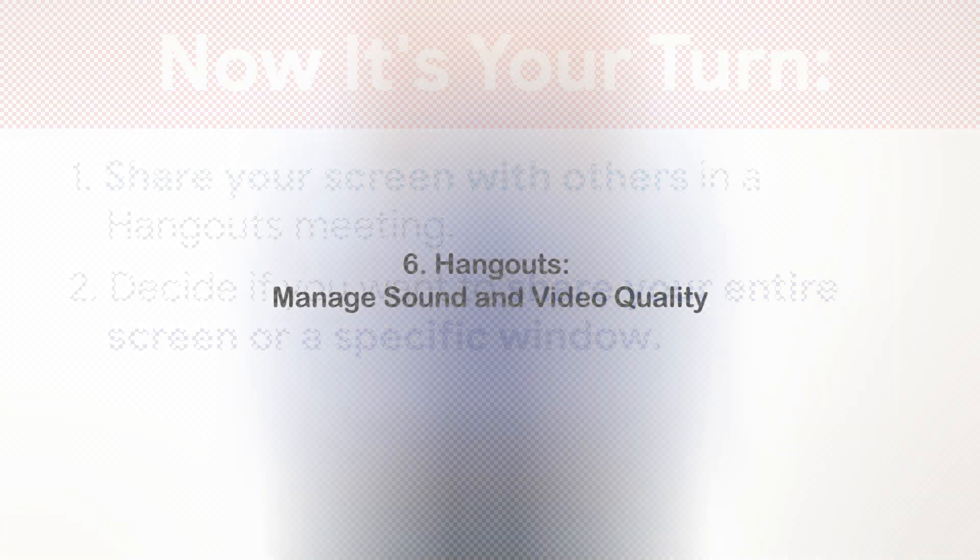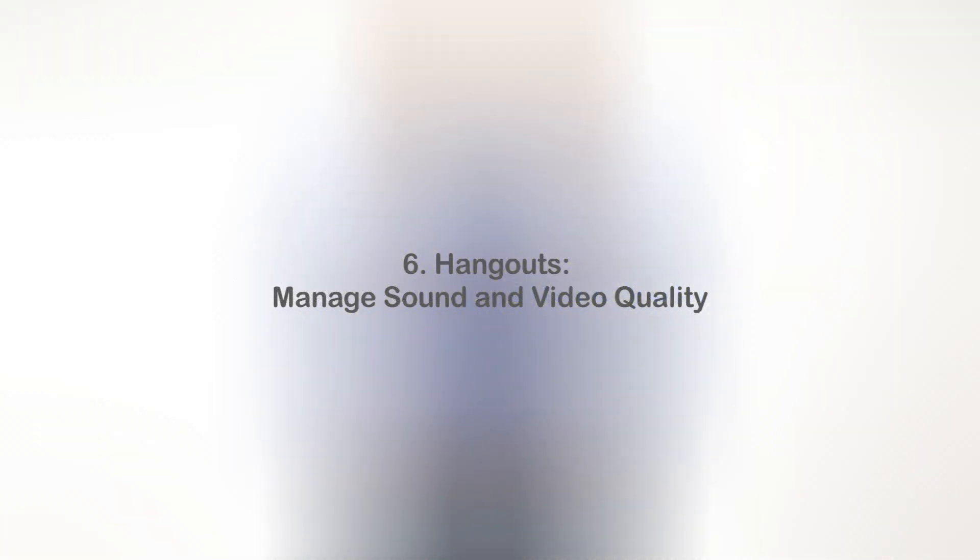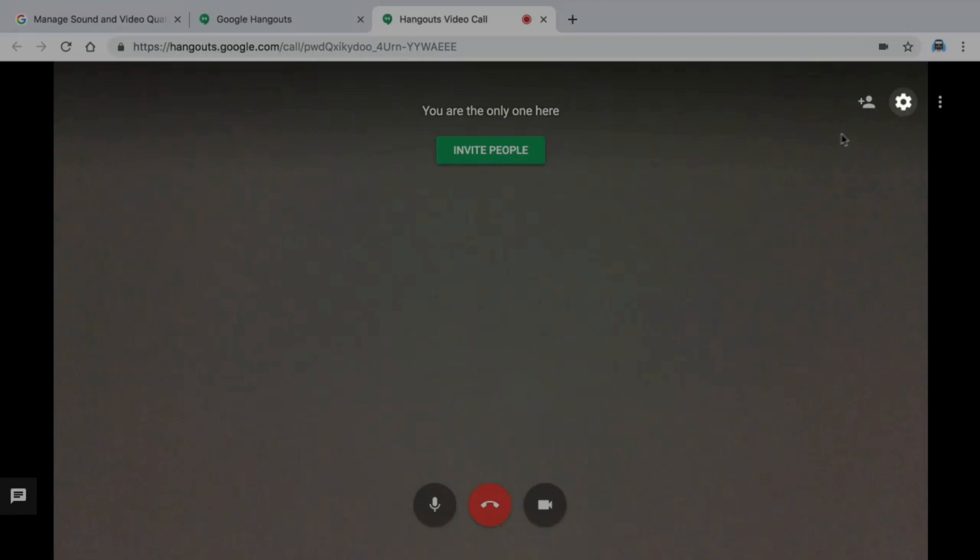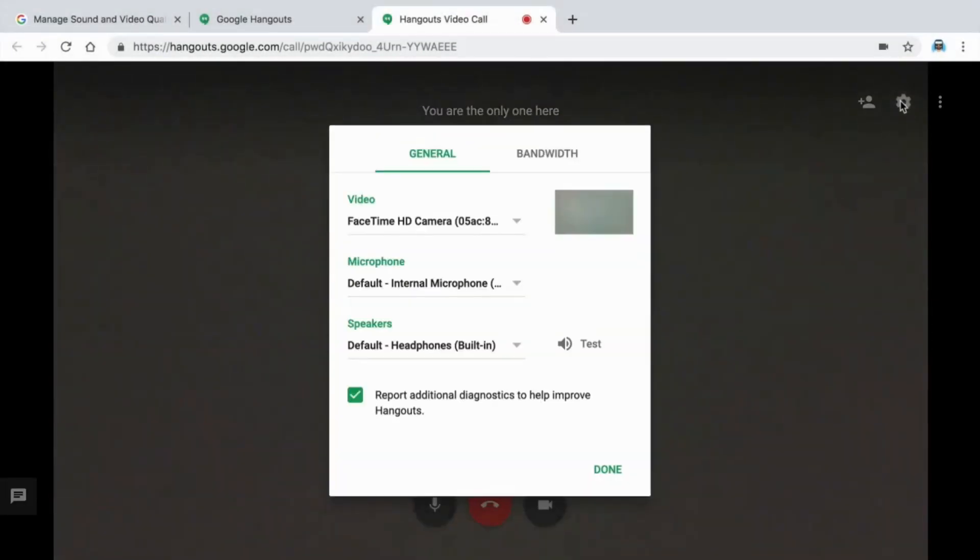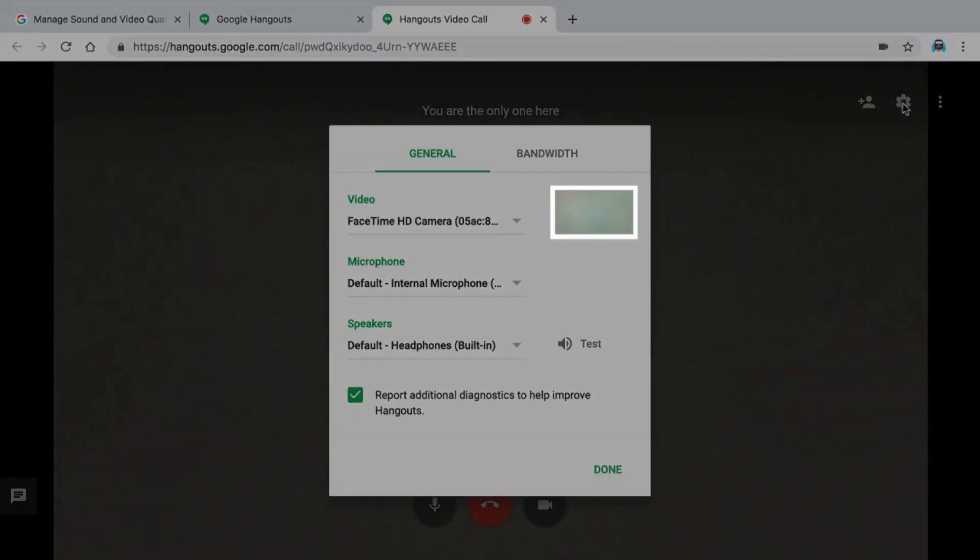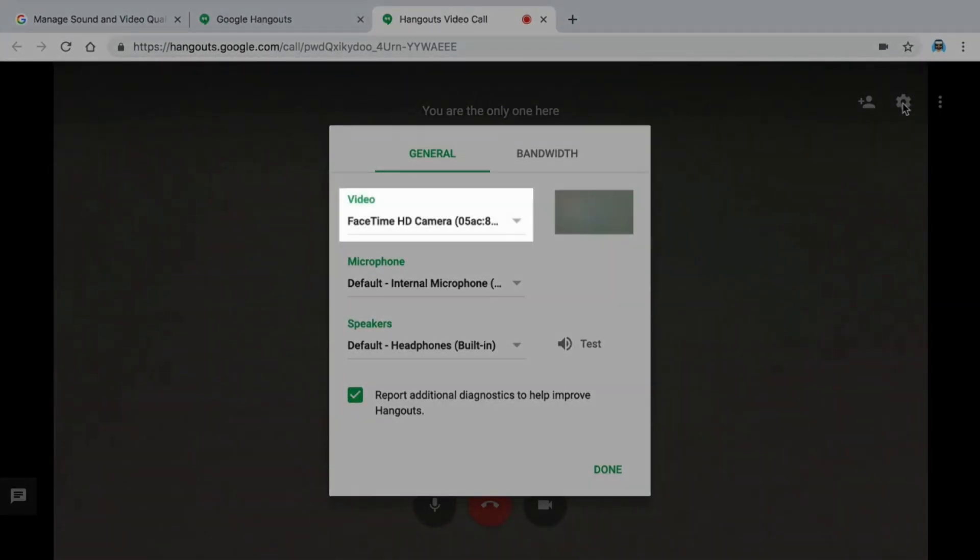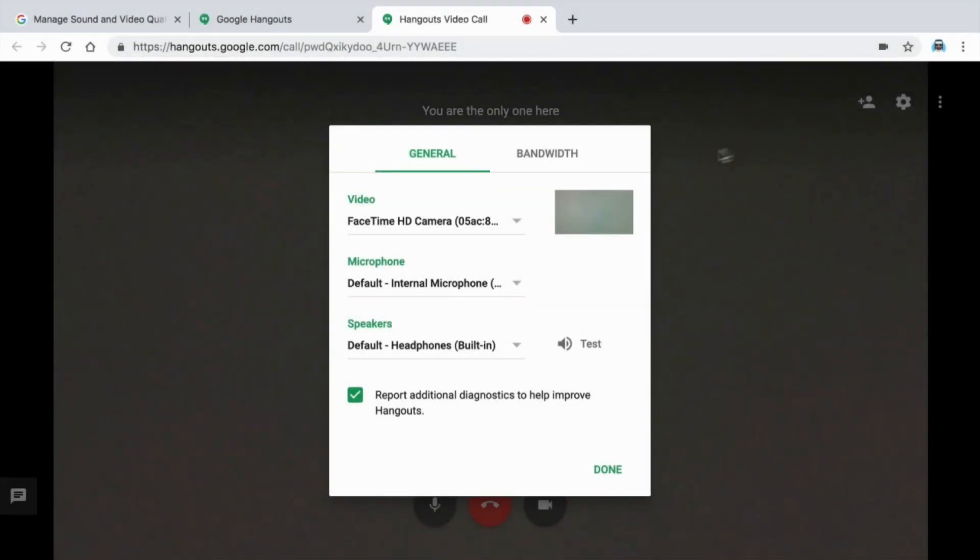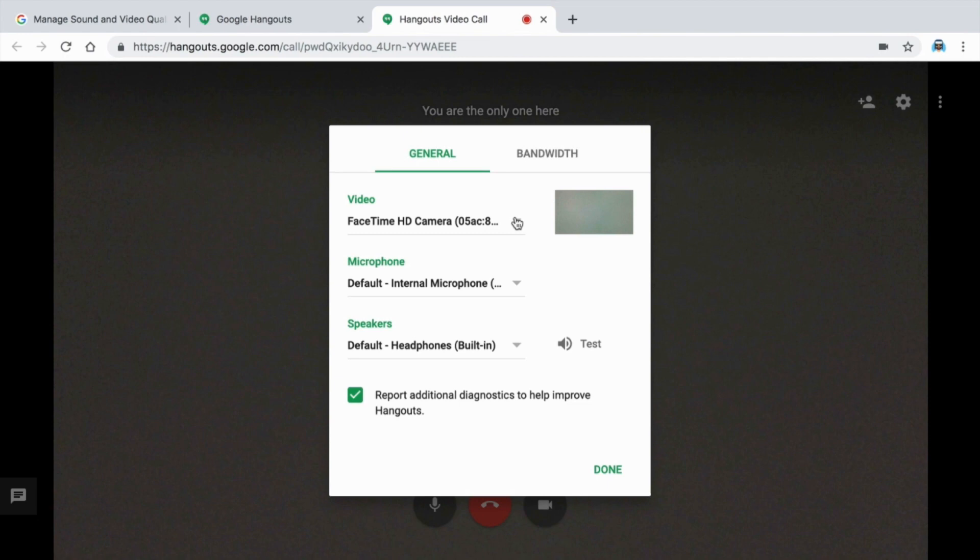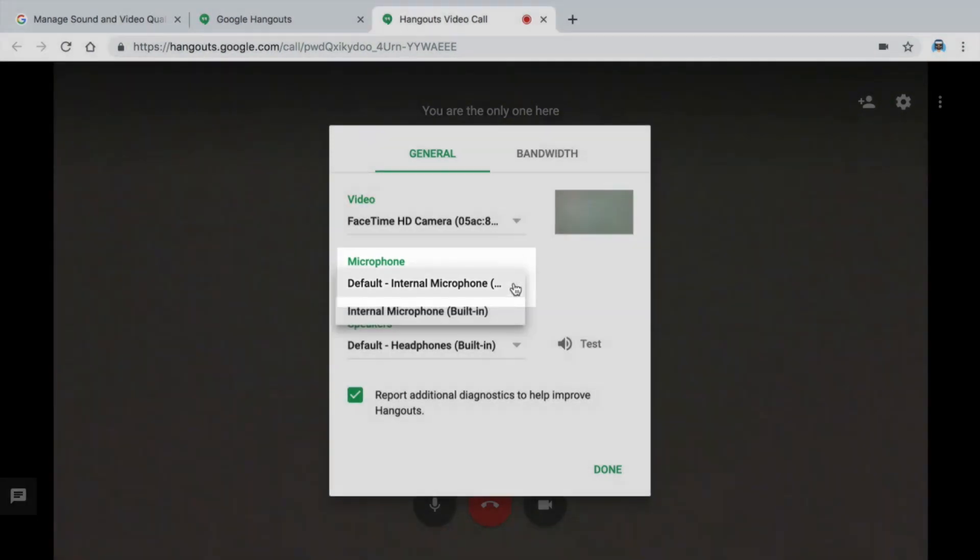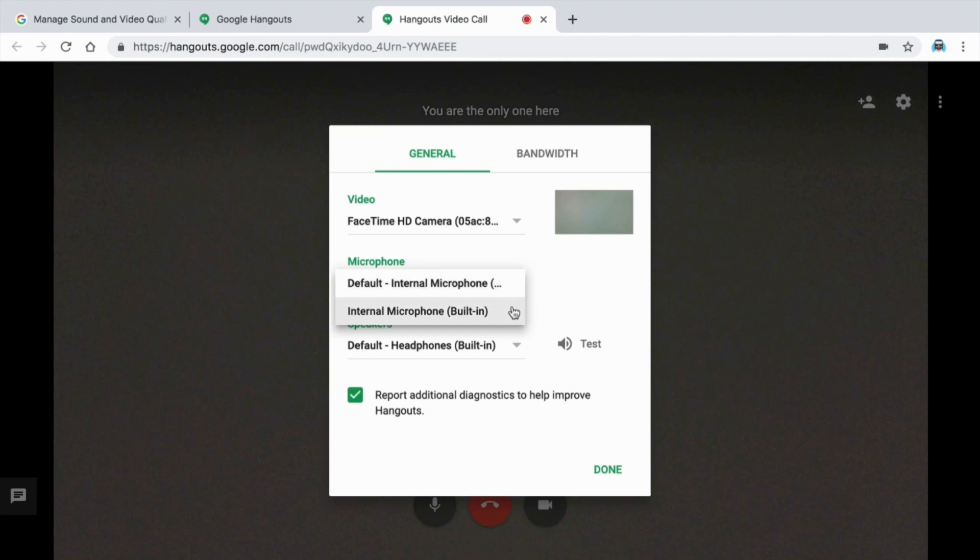In this video, you will manage sound and video quality options in Hangouts. To view your audio and camera devices in an open Hangout session, go to Settings. In the Settings, you see a preview of your video feed along with the type of camera you are using. If you have more than one webcam connected to your computer, select which one you want to use for the Hangout. You can also select which microphone to use with Hangouts. For example, you might have an external microphone plugged into your computer with better sound quality than your computer's built-in microphone.